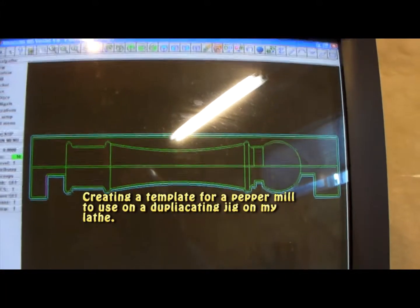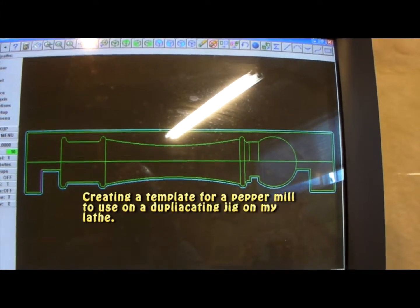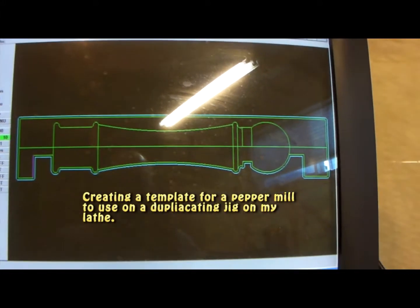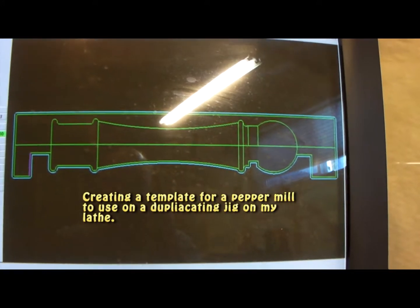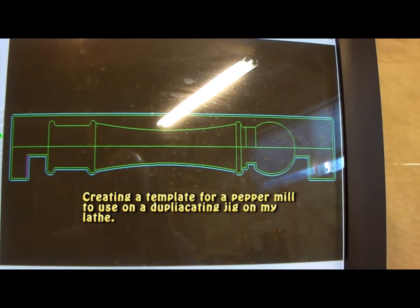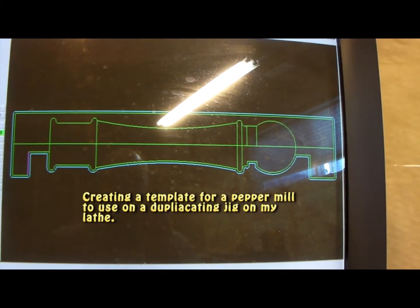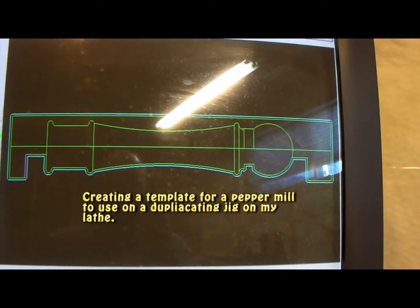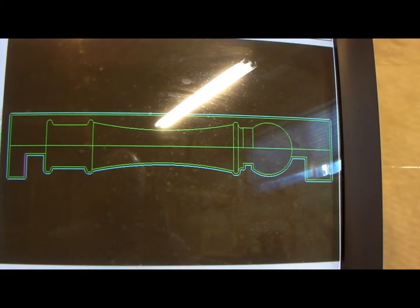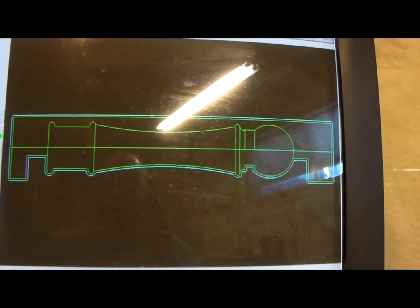Okay, so I'm about to cut a template to use on a homemade copy attachment for my lathe.